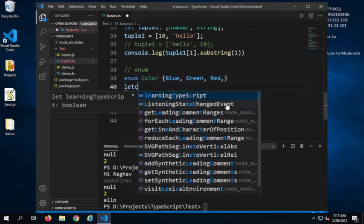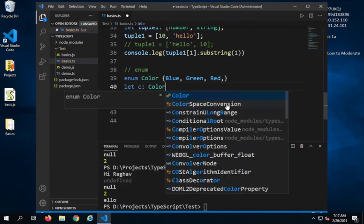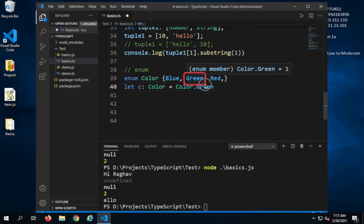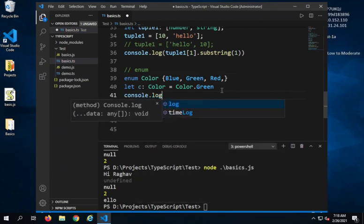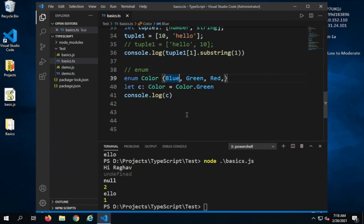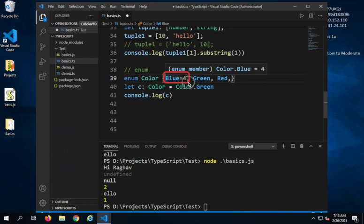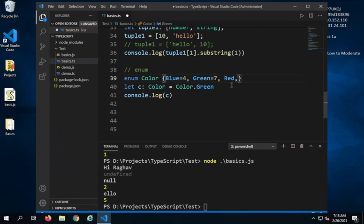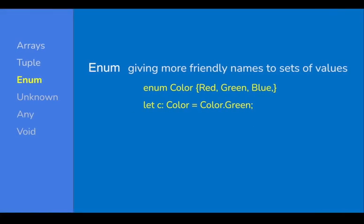I can say 'let c: Color = Color.Green'. When you print it, the enum actually stores the index position — so it prints 1, because Blue is at index 0 and Green is at index 1. However, I can manually change the starting index — for example, setting Blue to 4, so Green becomes 5 and Red becomes 6. I can also set individual values like Green = 7 and Red = 10, and running it prints 7 for Green.